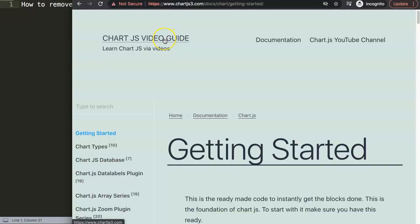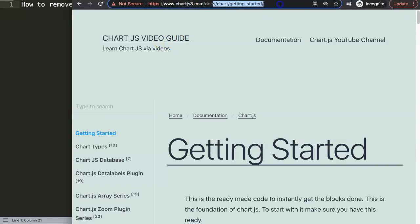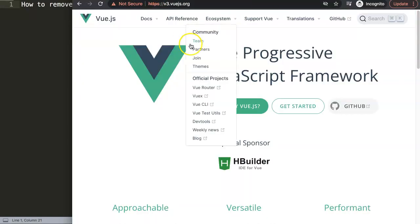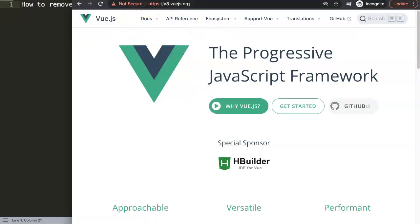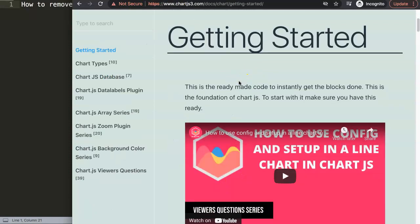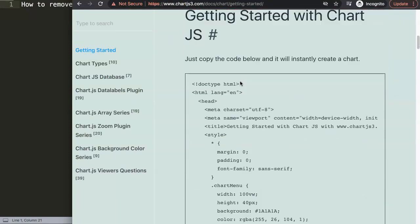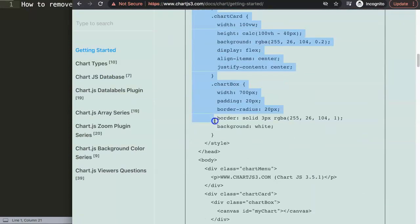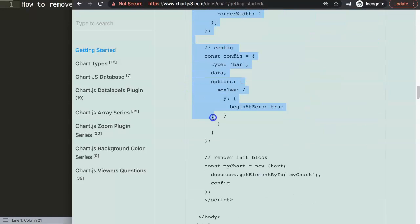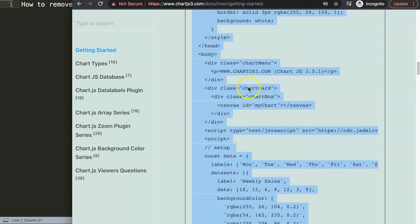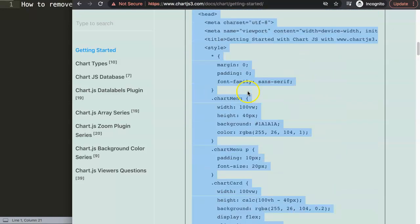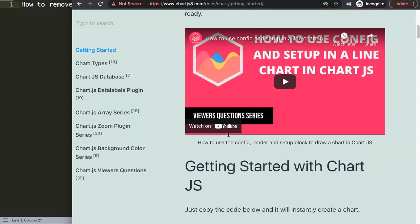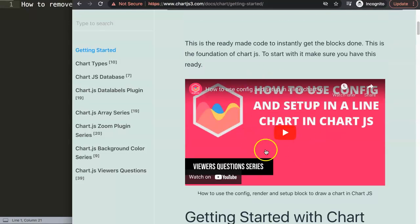First of all, we're going to get a default code. To do this, go to Chart.js.com getting started. And if you see here, currently for some reason Google Chrome is not working correctly, as you can see even on the Chart.js website it is giving the same error. However, what we're going to get is just basically this default code here. So I'm going to copy this chunk of code. And if you want to understand what this code does or specifically the JavaScript, please watch this video here.